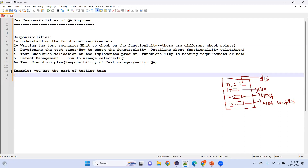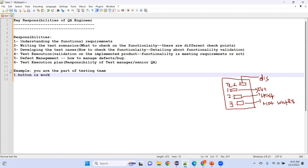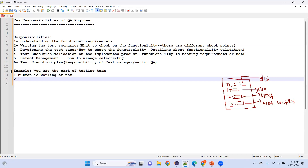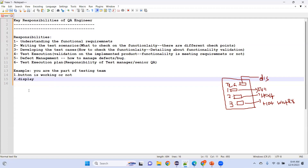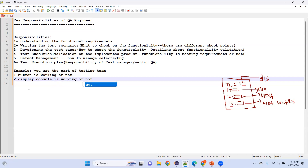The first checkpoint is: whether the button is working or not. The second checkpoint is: whether the display console is working — can I see the tea options, full cup, half cup, hot water on the display? The third checkpoint is: whether any error is displaying in the console — for example, if tea is not available, is an appropriate message being shown?